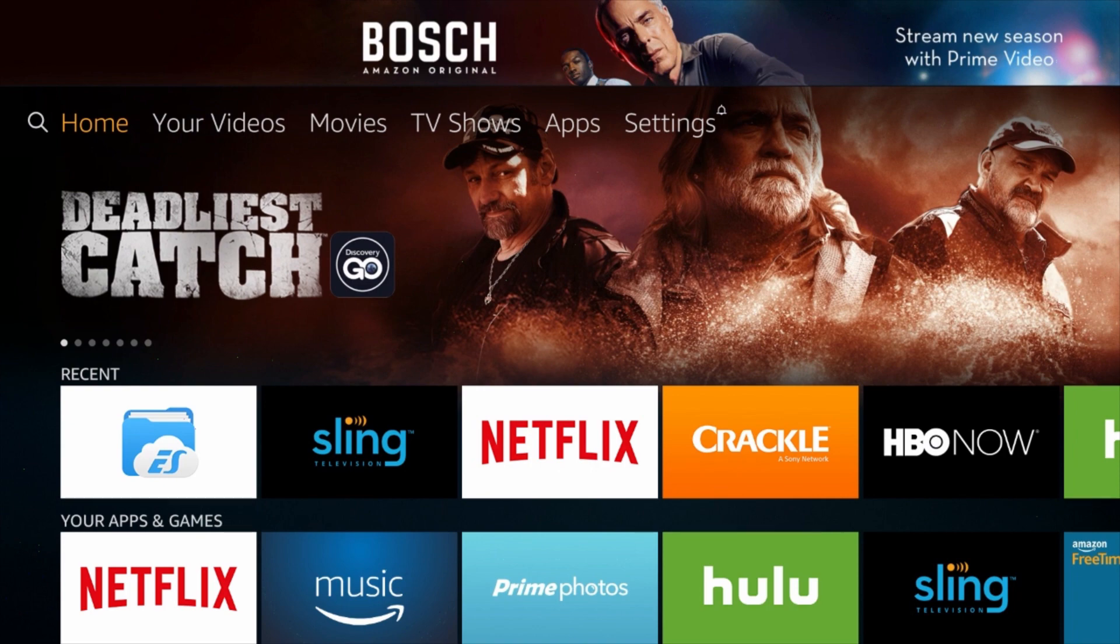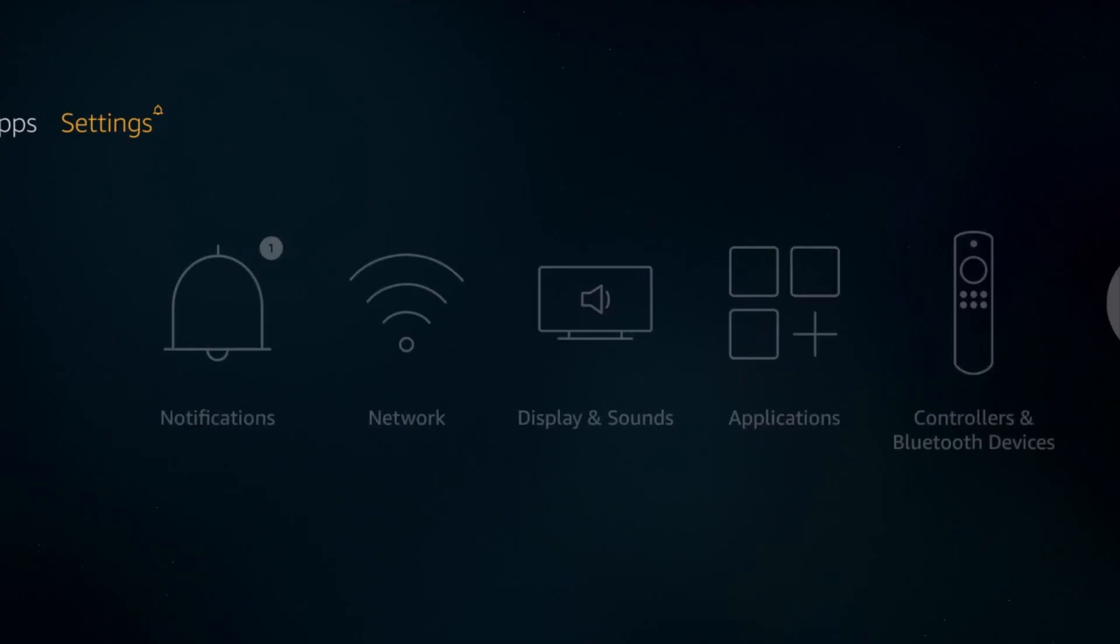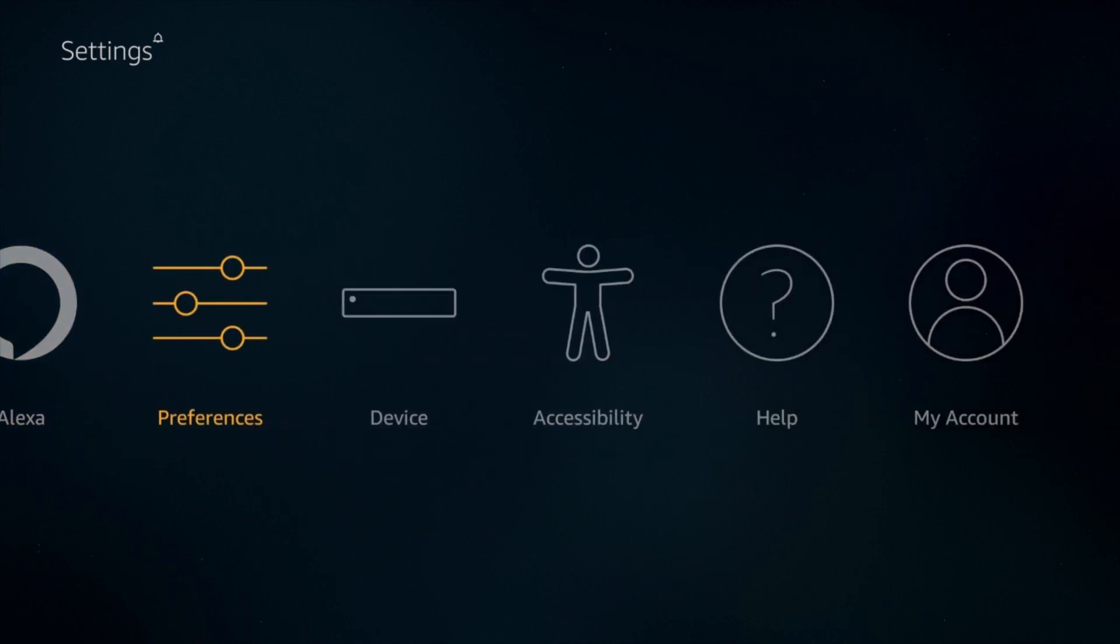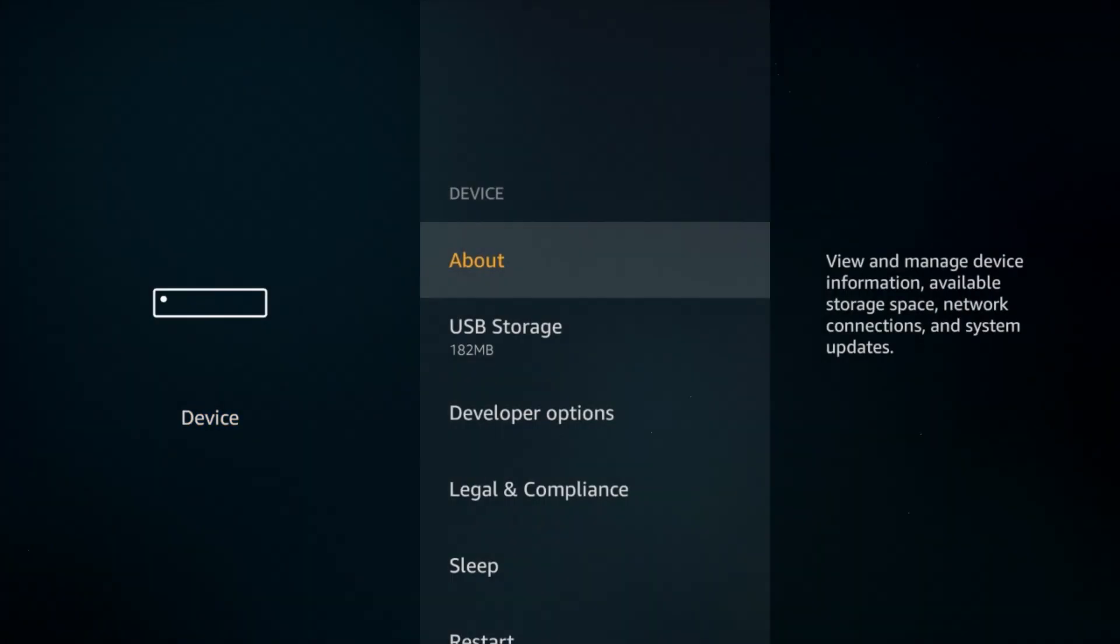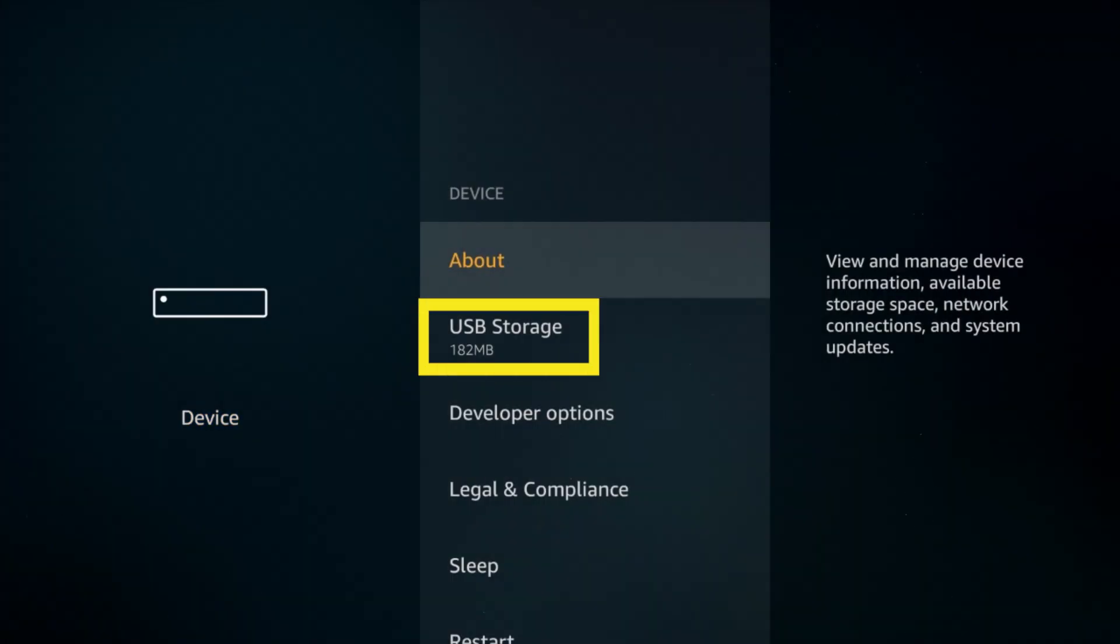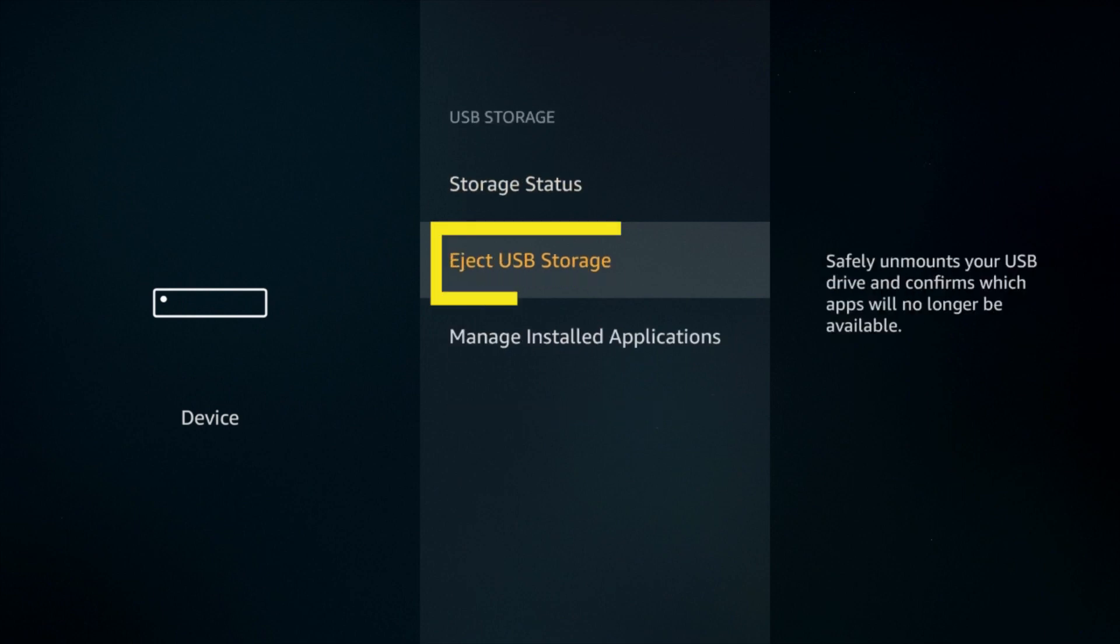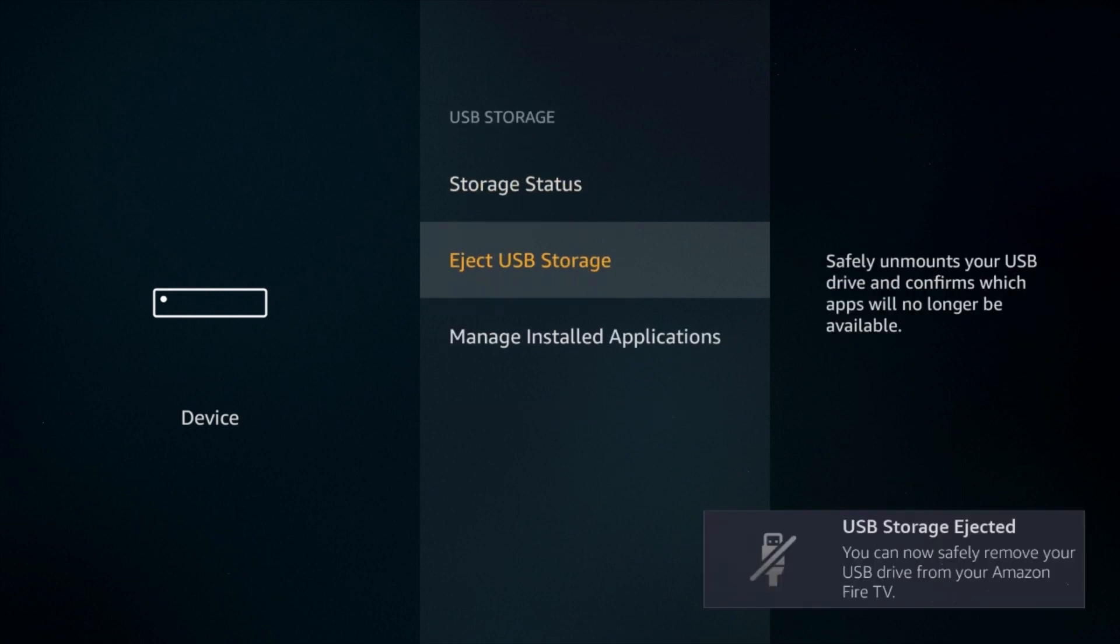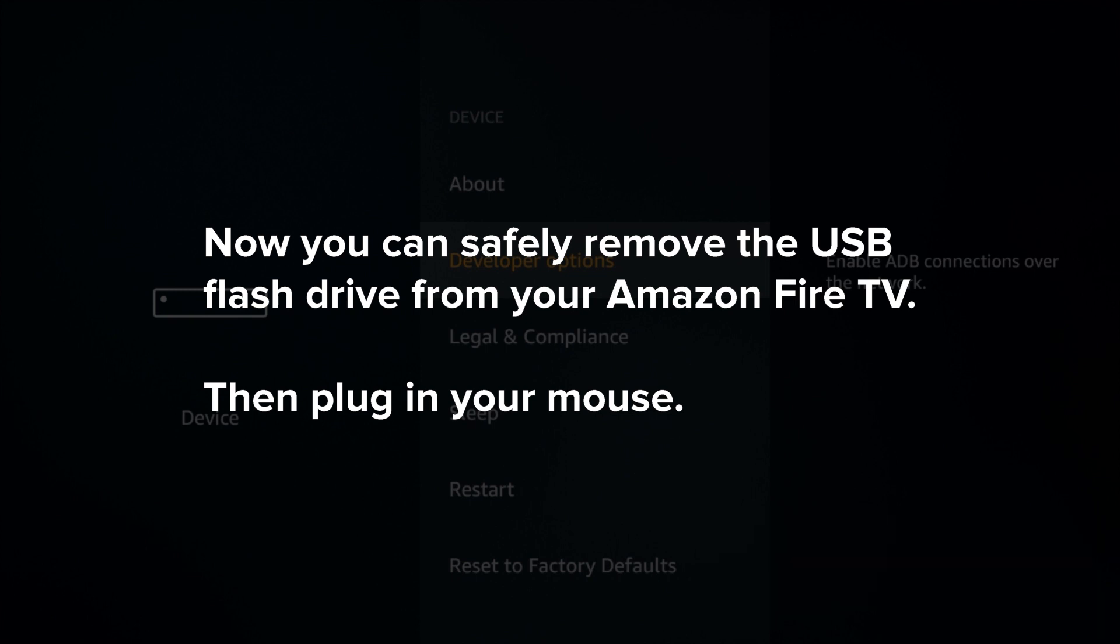Return to the home screen and select Settings, followed by Device, and then USB Storage. Now you can safely remove the USB flash drive from your Amazon Fire TV. Then plug in your mouse.